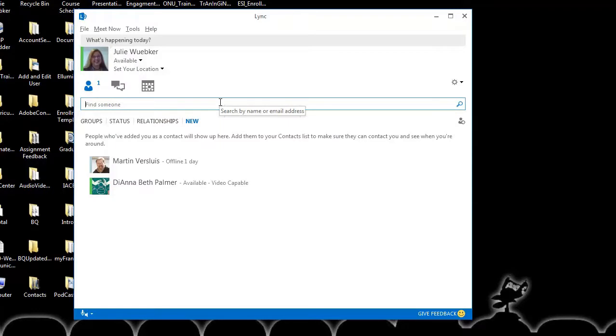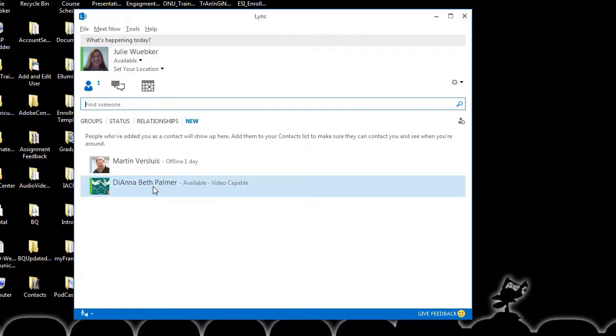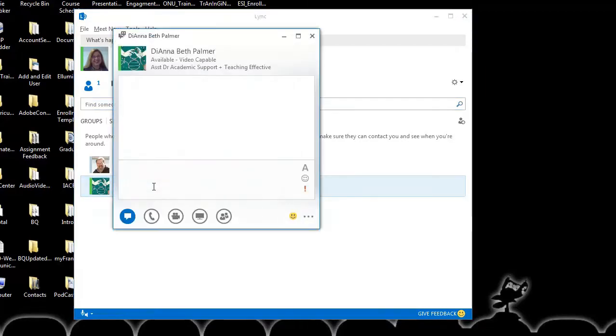At this point I can initiate a chat. I can do that from here and look at the conversations, or I can locate an individual within my list of individuals that I have as part of my groups. To initiate a chat, simply double click on the name, and that will open up a window where you can begin the chat.